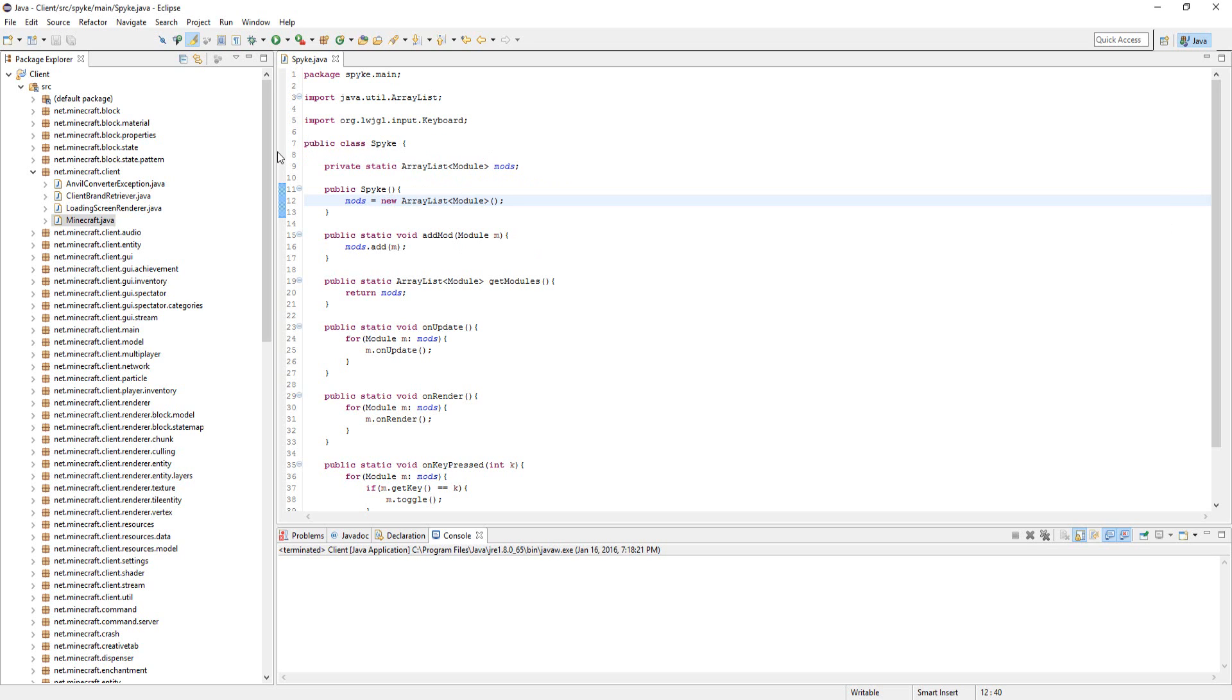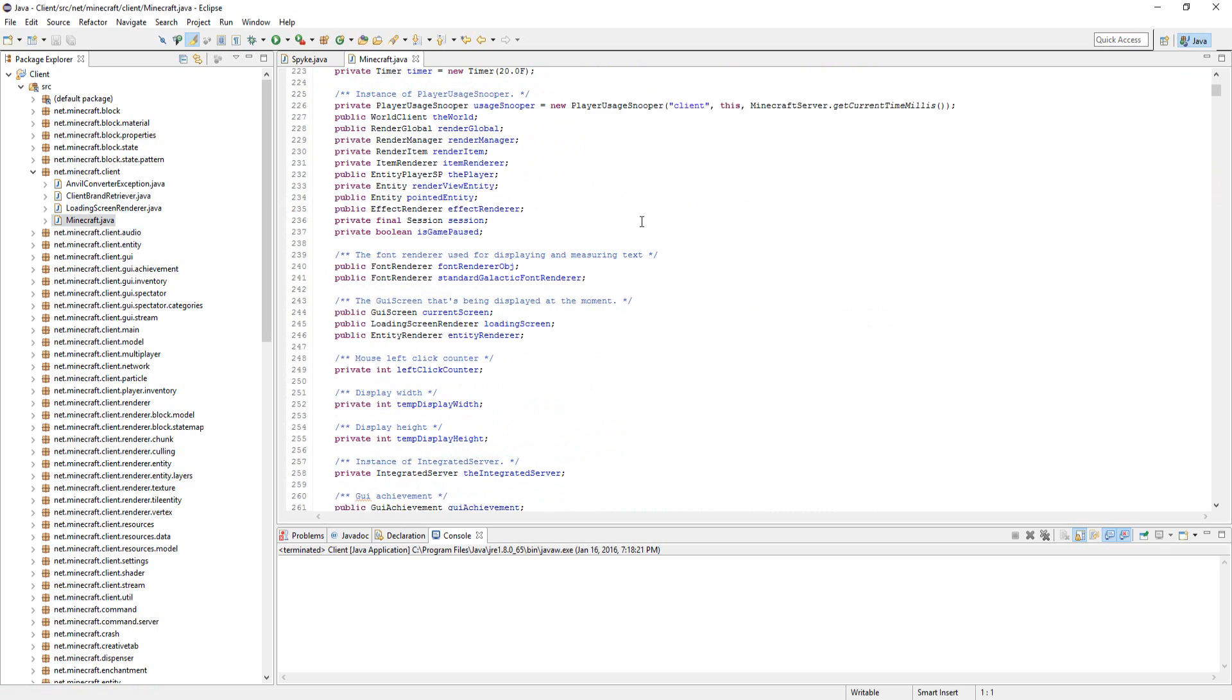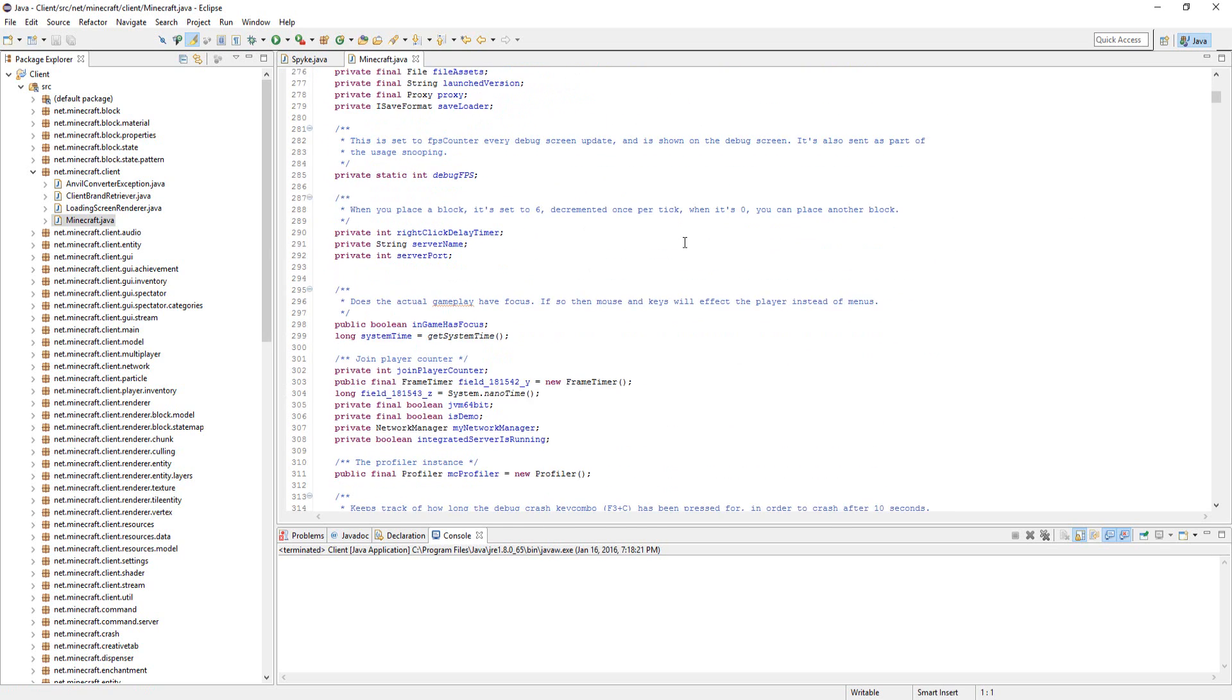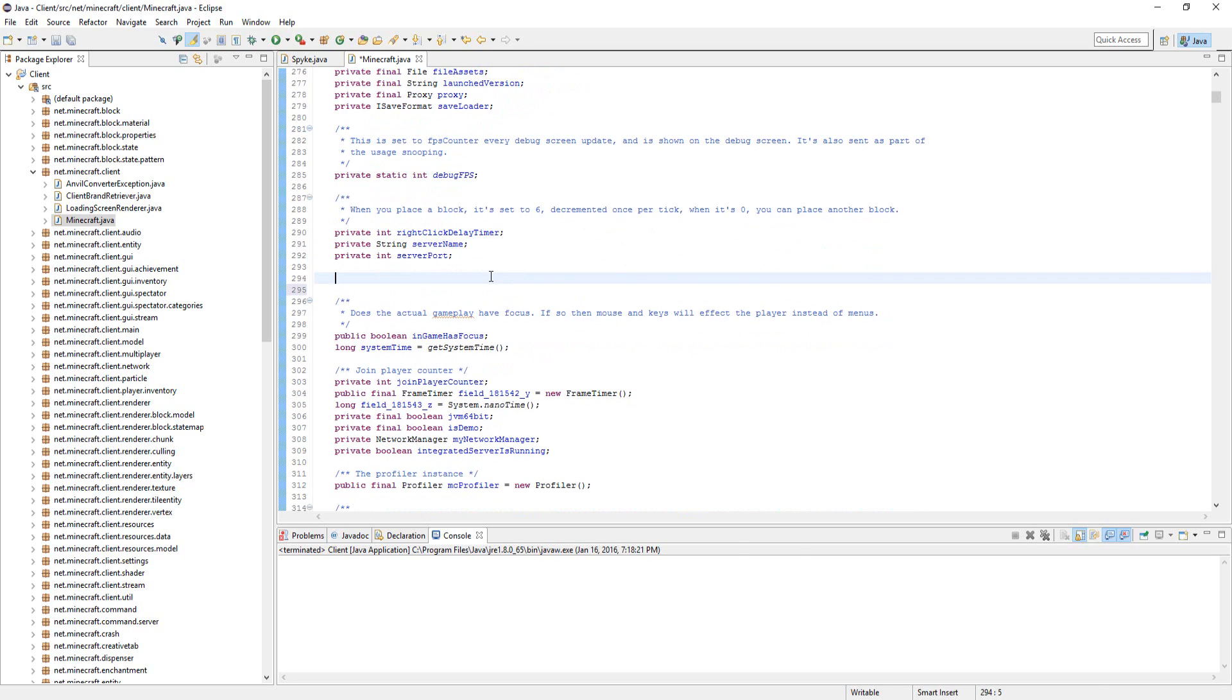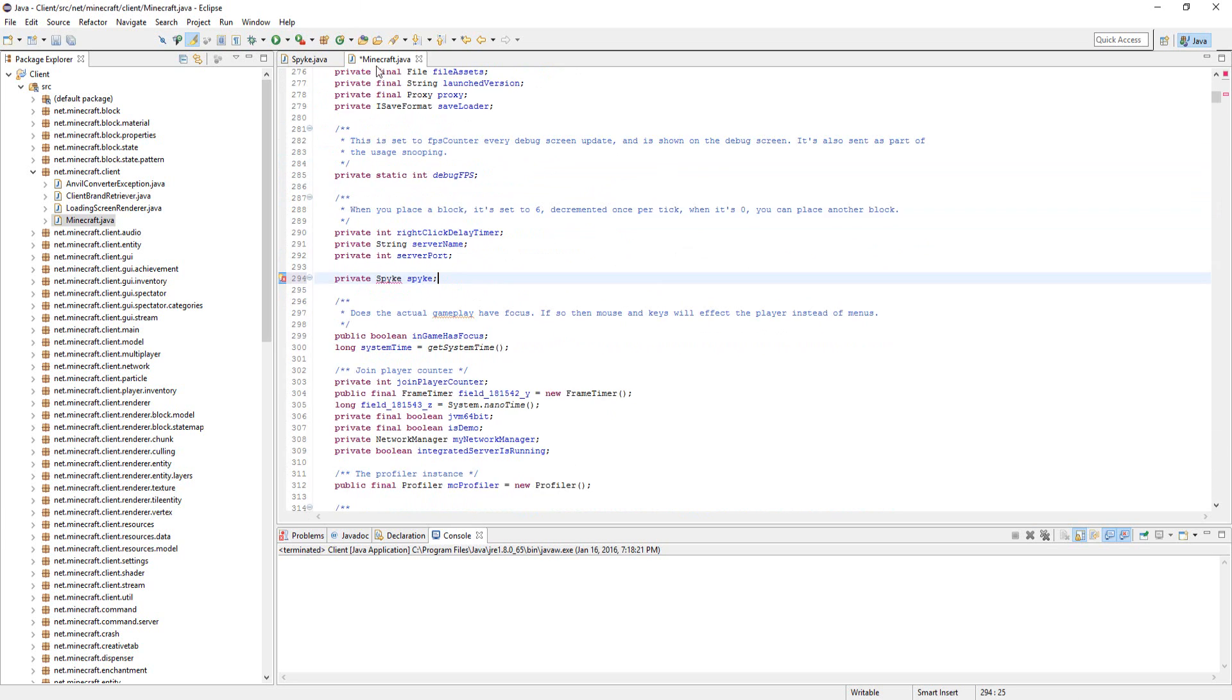First off, we're going to go to the Minecraft.java class, open that up, and scroll down a little bit. Doesn't really matter, I'll just do it right here. Do private spike, spike, or the name of your client, like whichever client this is for you.